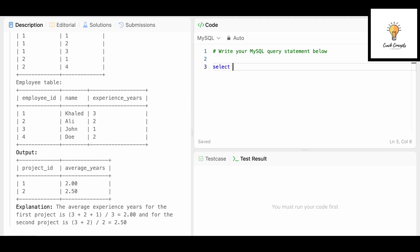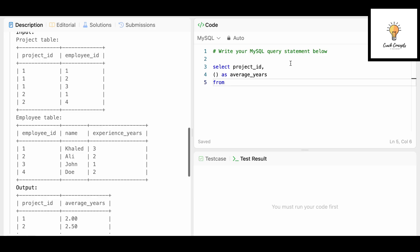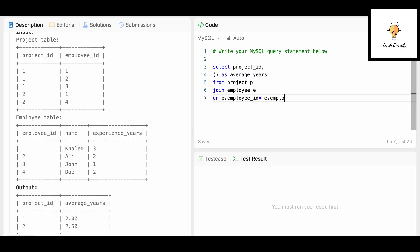Let's write the solution. We SELECT project_id and the average experience years — with alias average_years, as shown in the expected output. Then FROM project p JOIN employee e ON p.employee_id = e.employee_id. We directly apply the AVG function: AVG(e.experience_years).